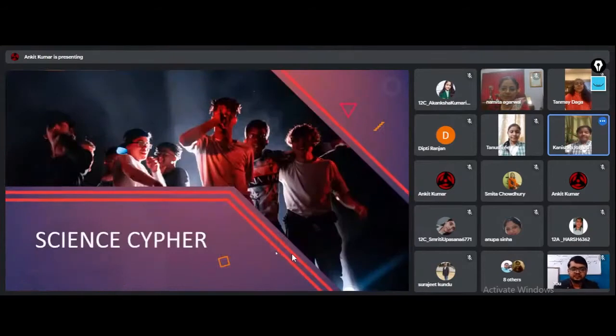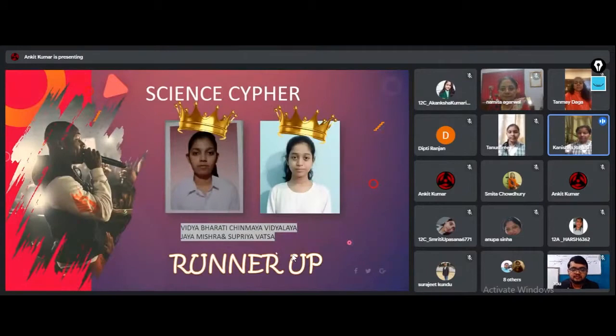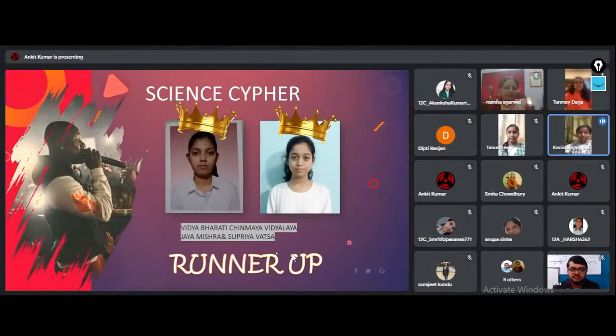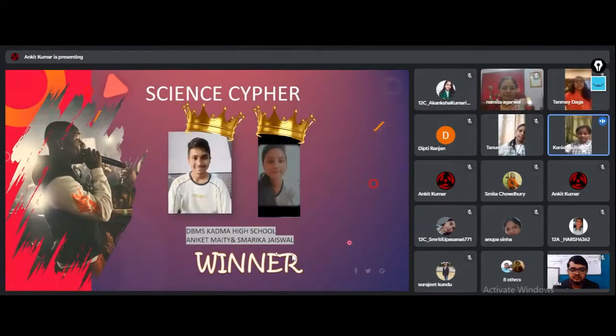Science Cypher is merited by Jaya Mishra and Supriyavatsa of Vidyabharati Chinmeya Vidyala. The versatile participants for Science Cypher who backed winner position are Aniket Mati and Smarika Jaiswal of TVMS Kadma.